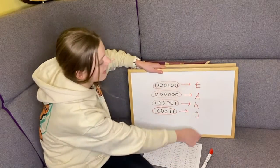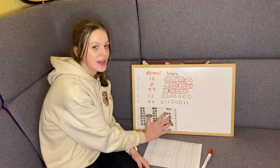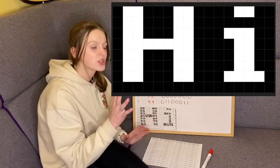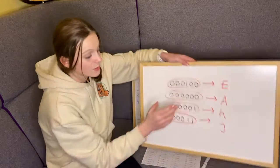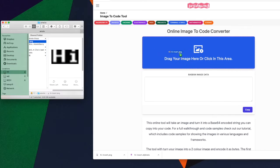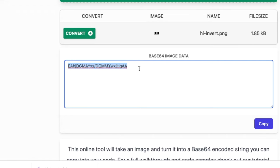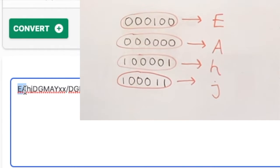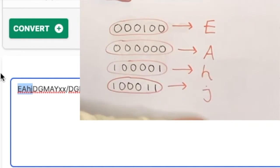So the first four characters of this image base64 encoded are E, A, h, j. I created this image on my computer and we pop it into our online base64 encoder to check. I drag it in, drop it, press Convert, and here is the image from our whiteboard in base64 — the first four characters are capital E, A, lowercase h, and j, just like we worked out. We were correct!